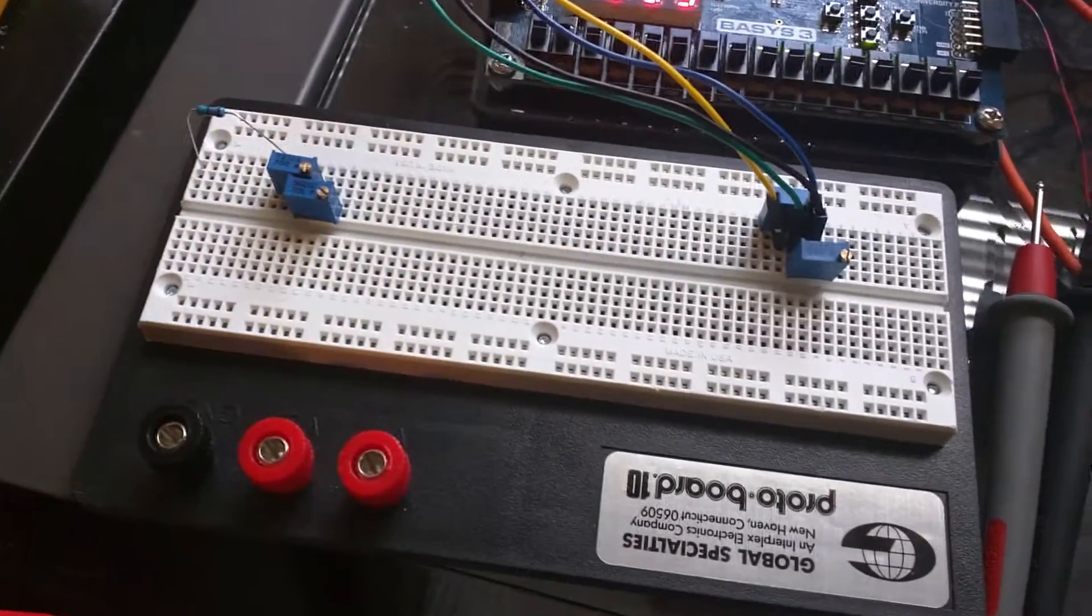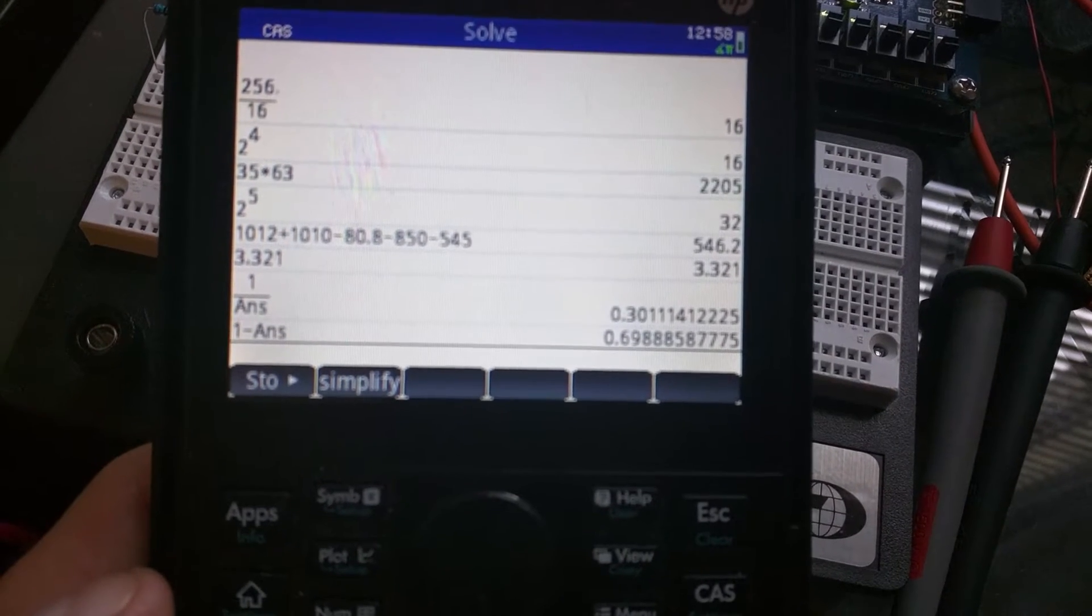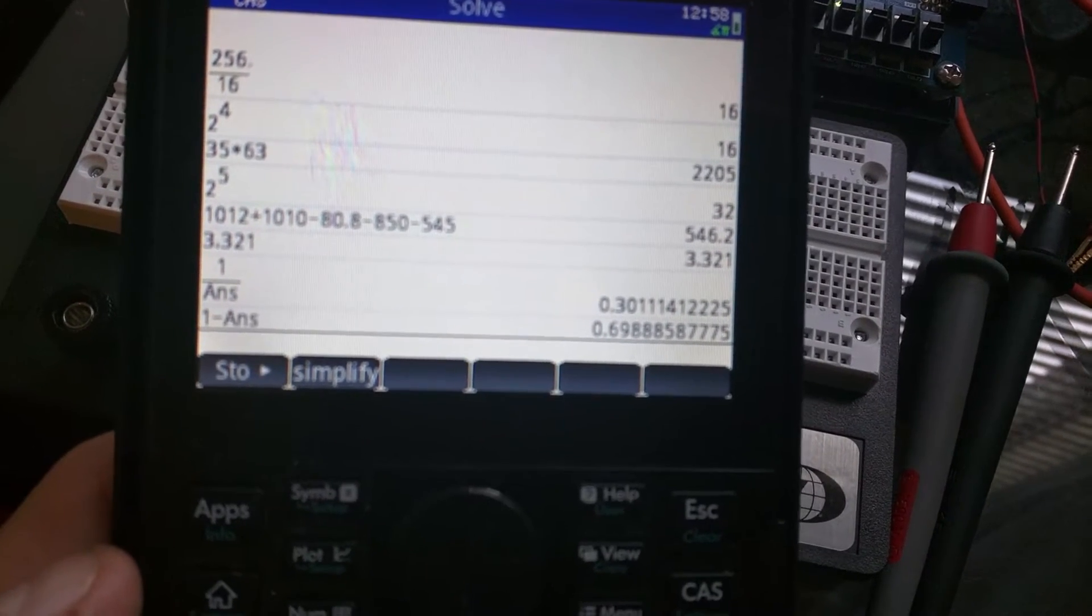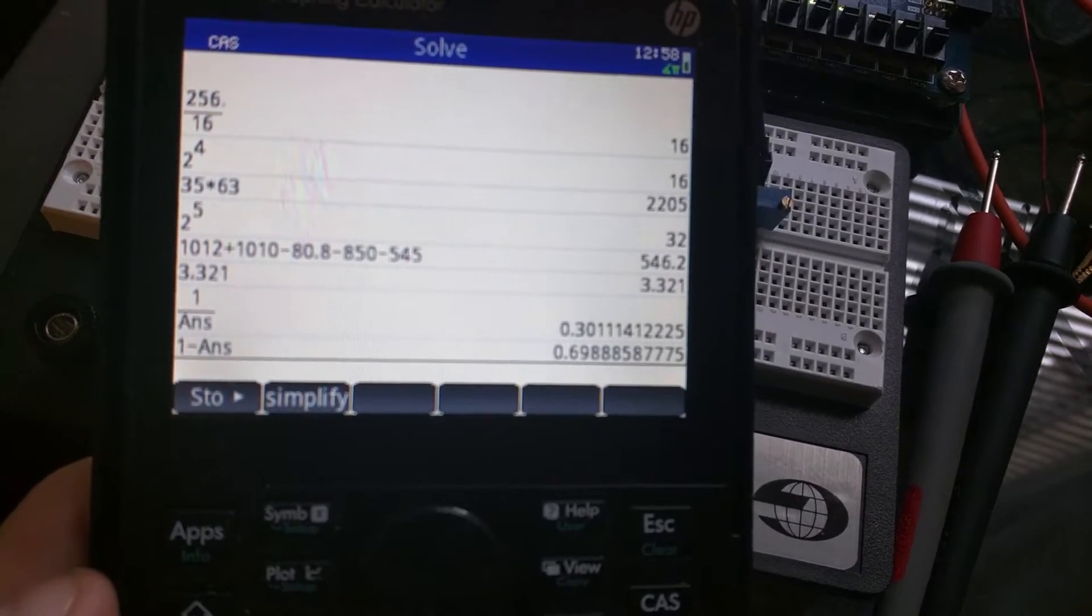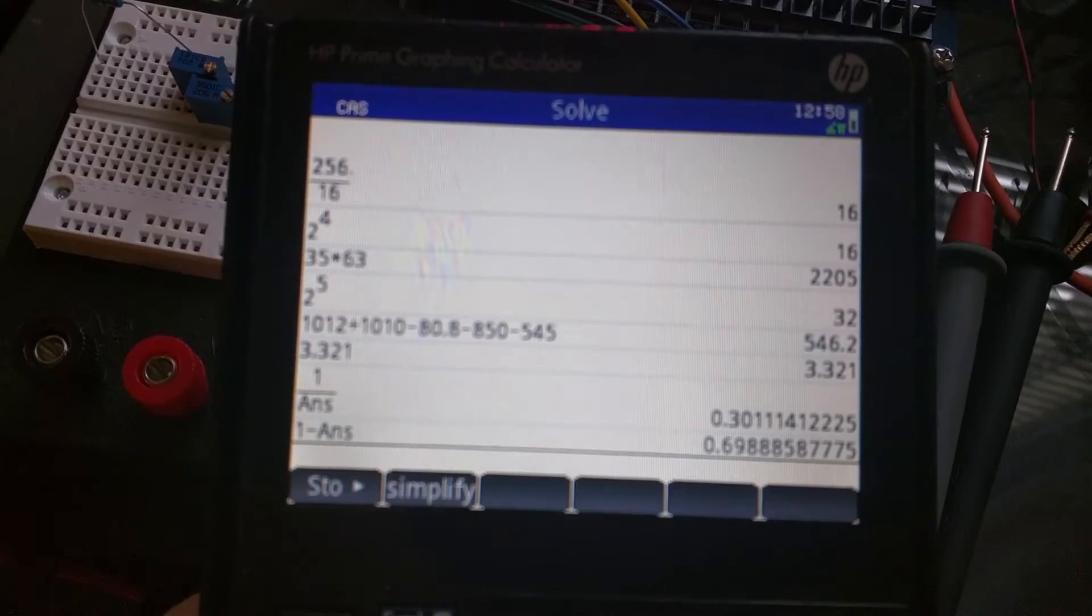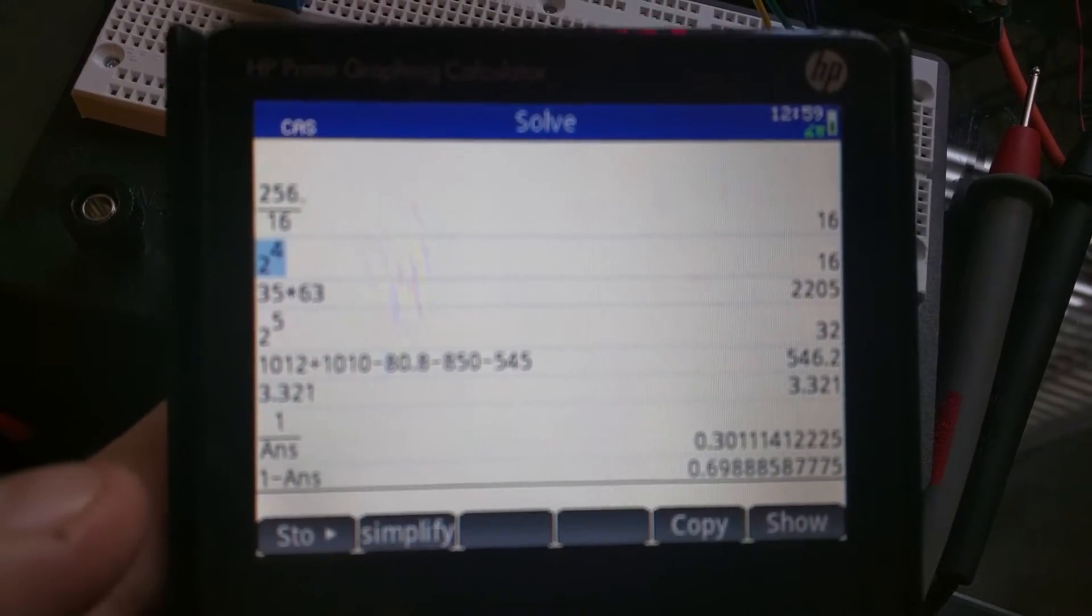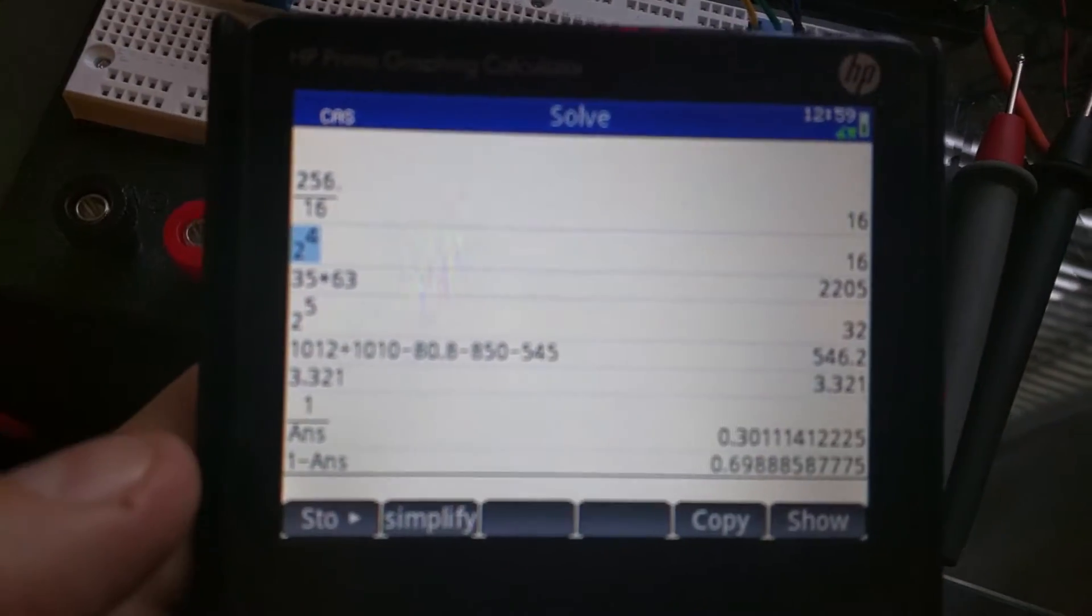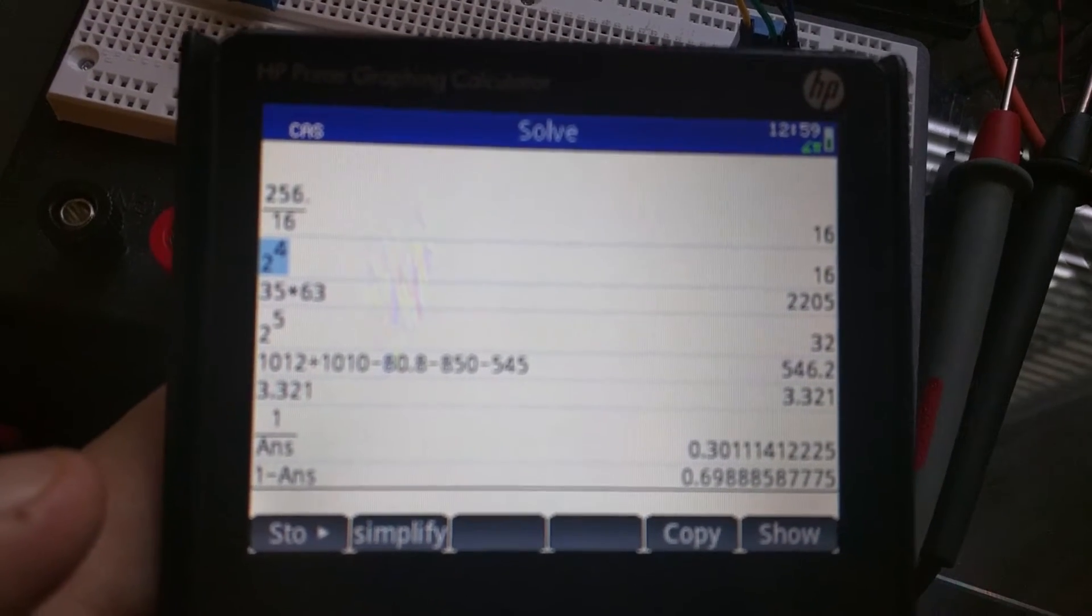The math was pretty easy on my calculator here. I first put in 3.321 and then I took one volt, which is what I wanted, and divided it by that to get 30%. I got 30% basically out of one resistor. To make a one volt differential, I'll need one resistor to be about 70% and the other one to be about 30%.